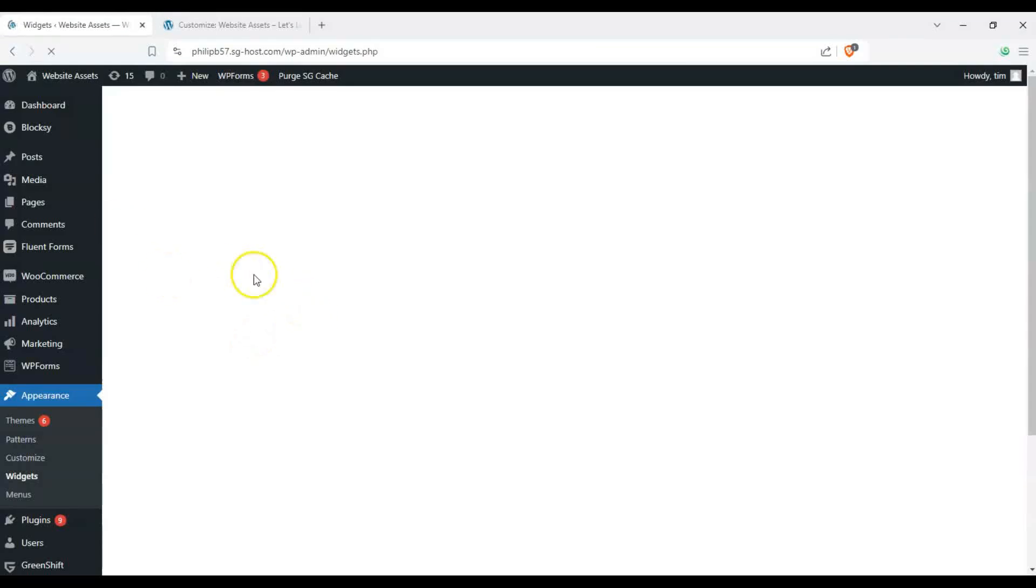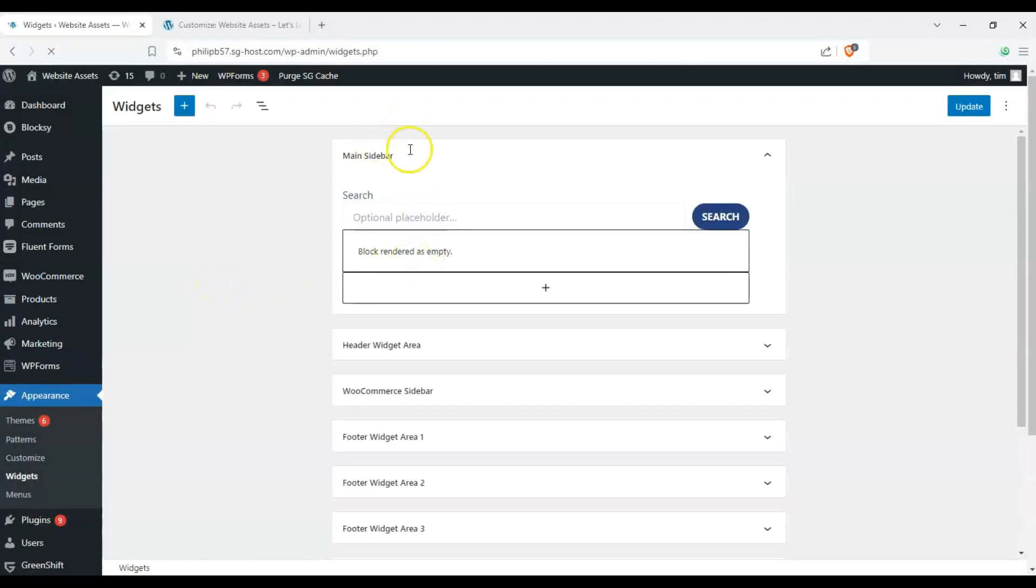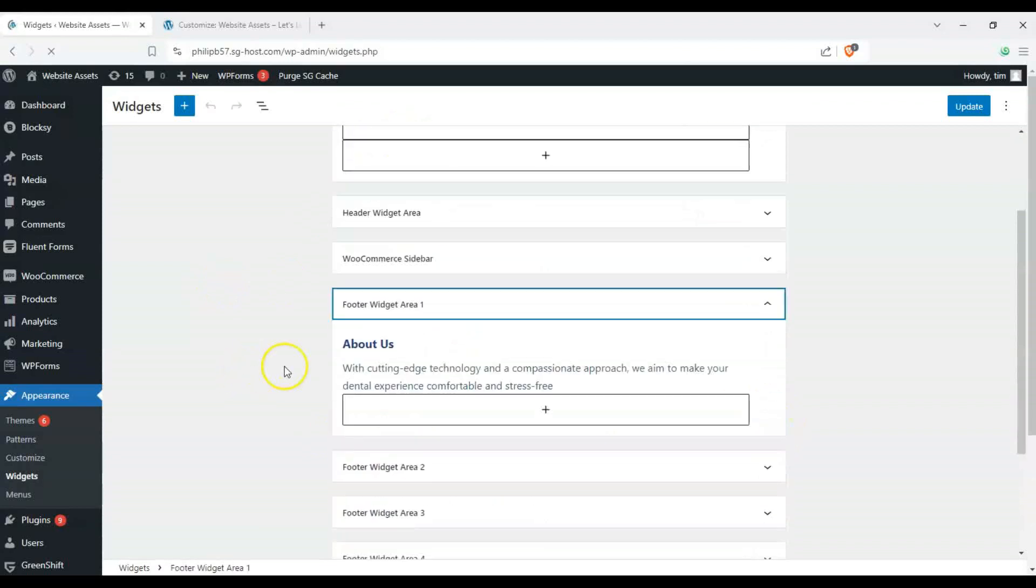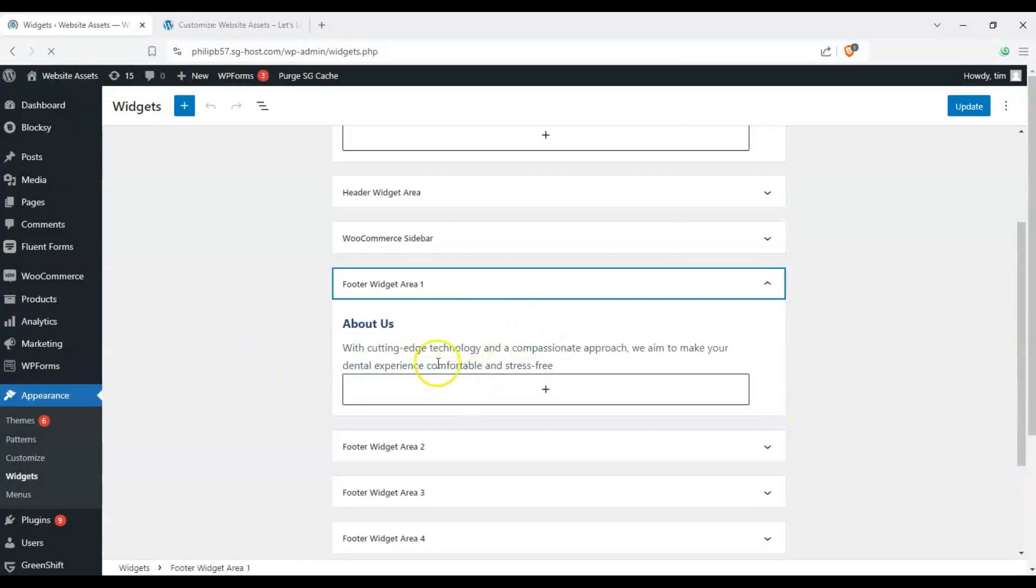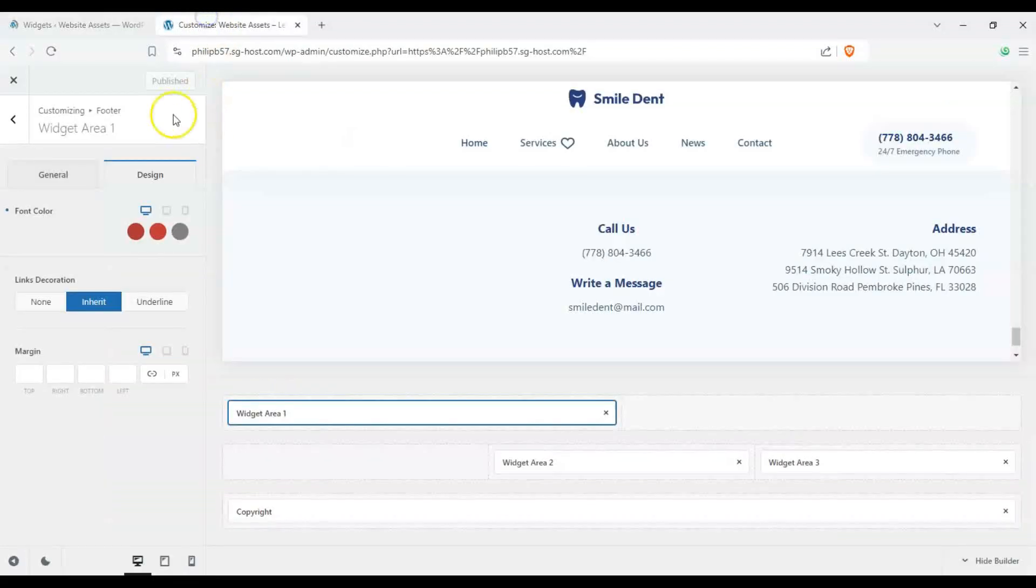So we're here on the widgets area of our dashboard and you'll see here once it loads in we have our sidebar widgets here and you see here widget area one and if you clicked on that it's the same thing as a while ago.